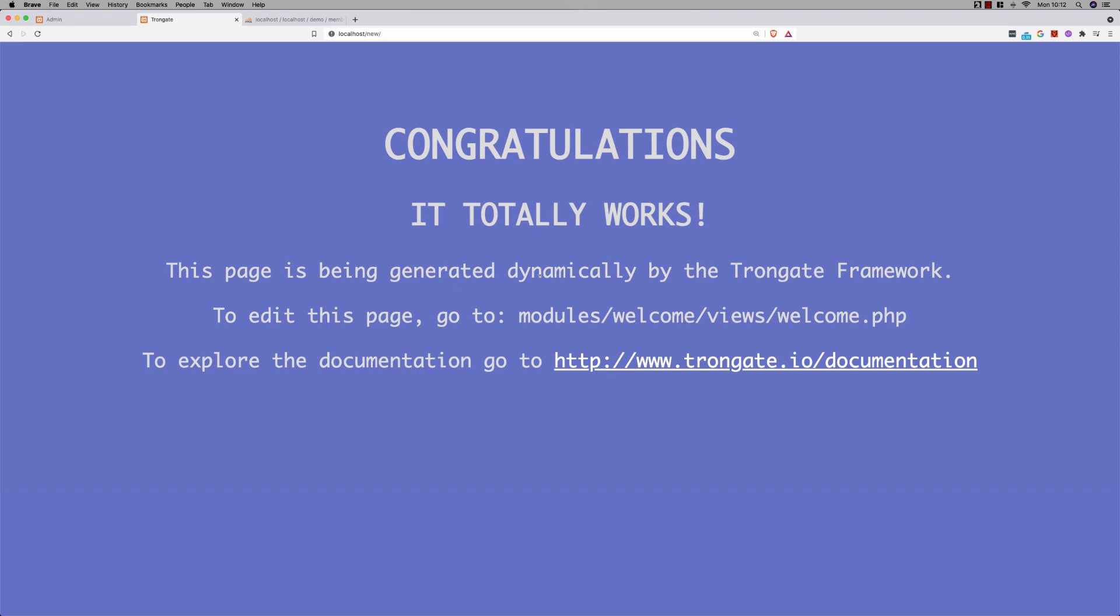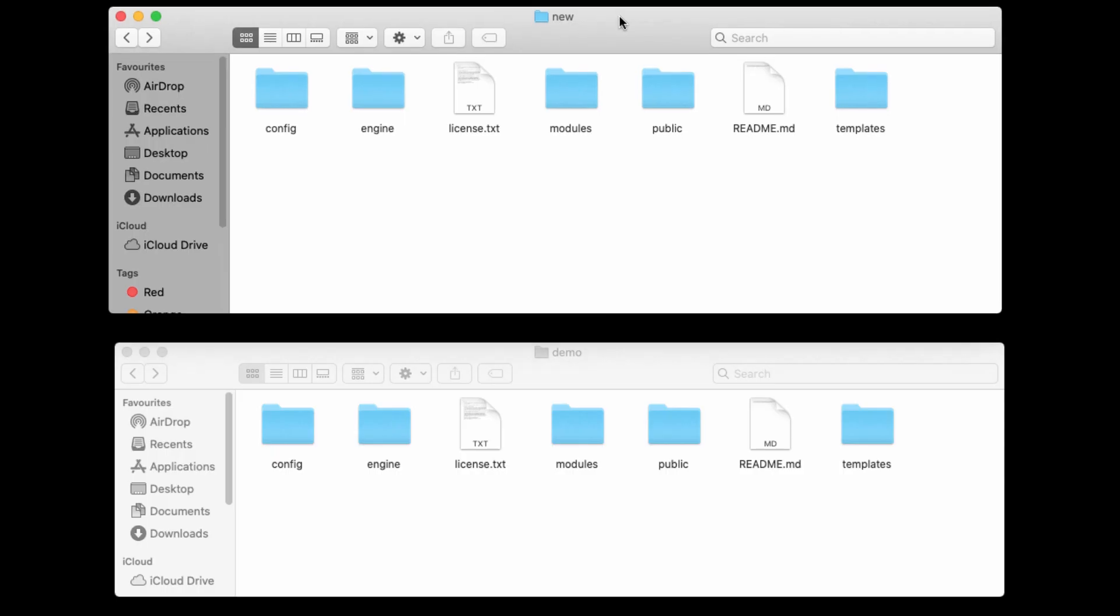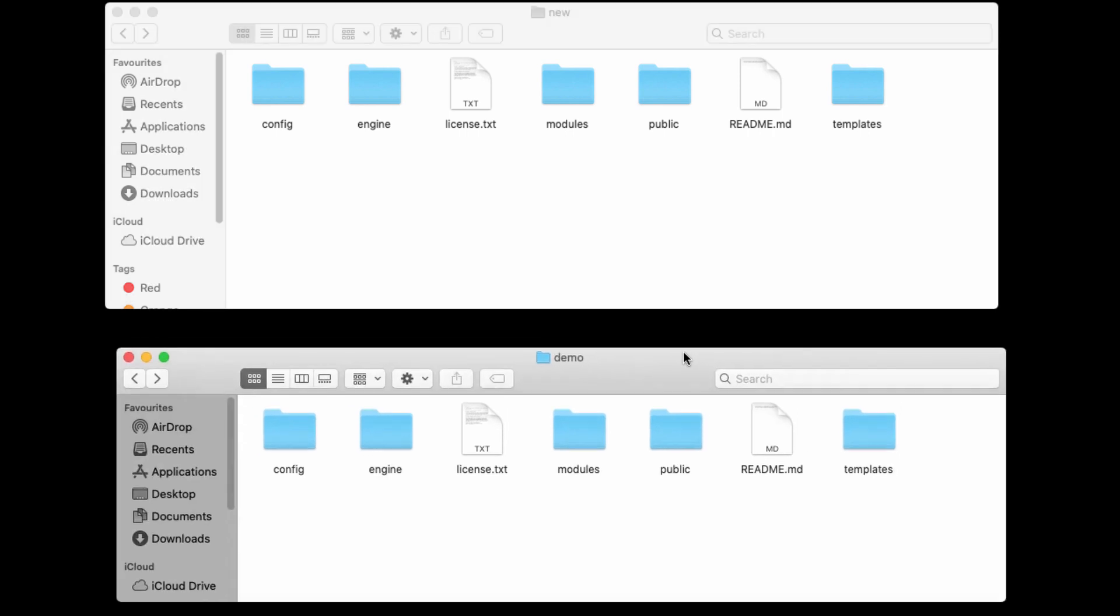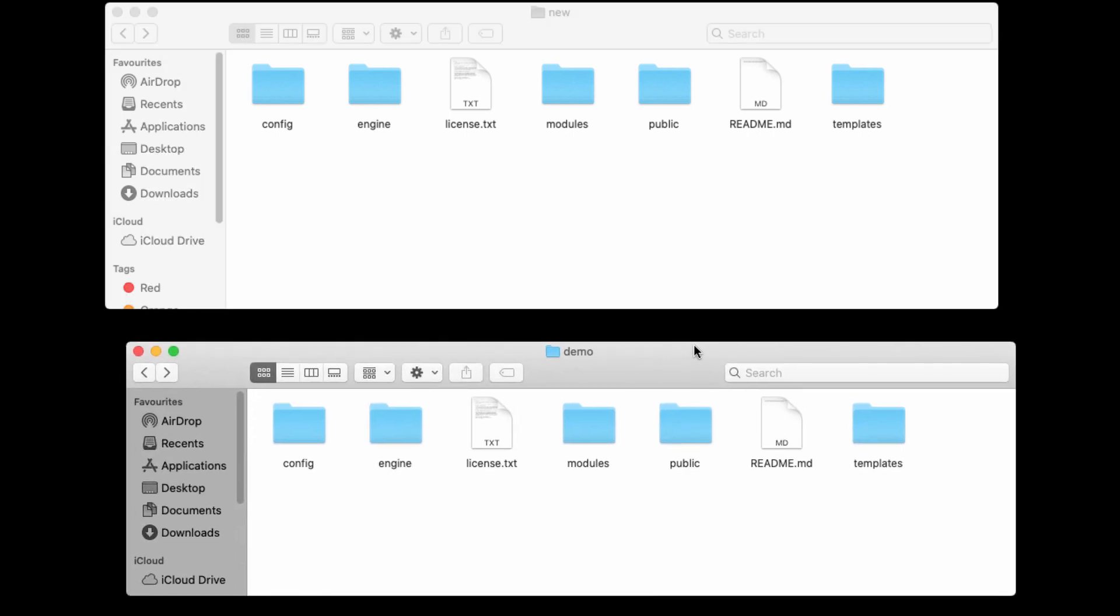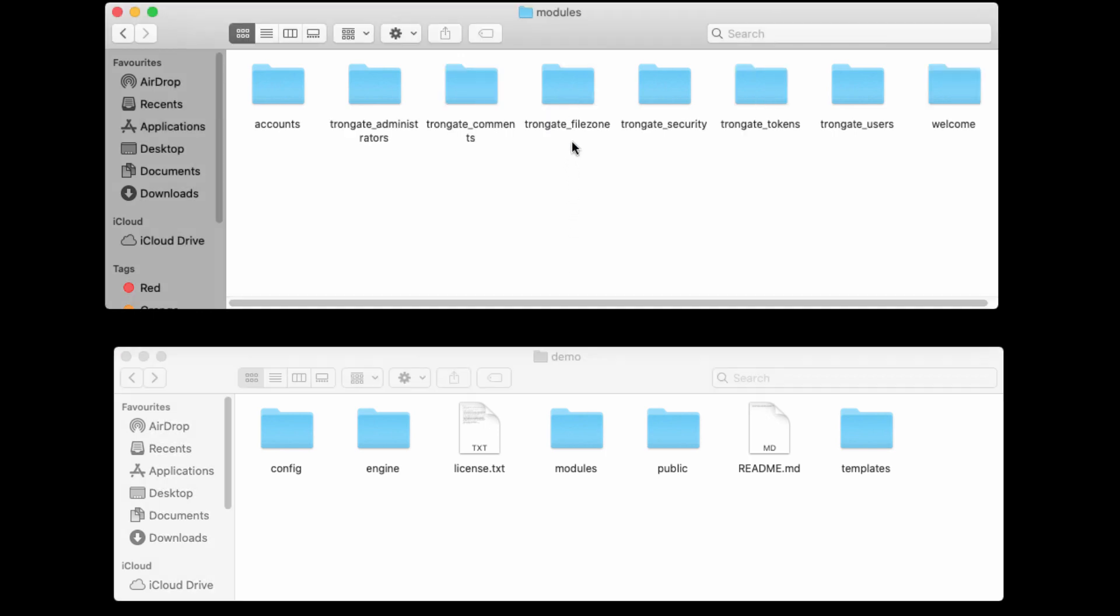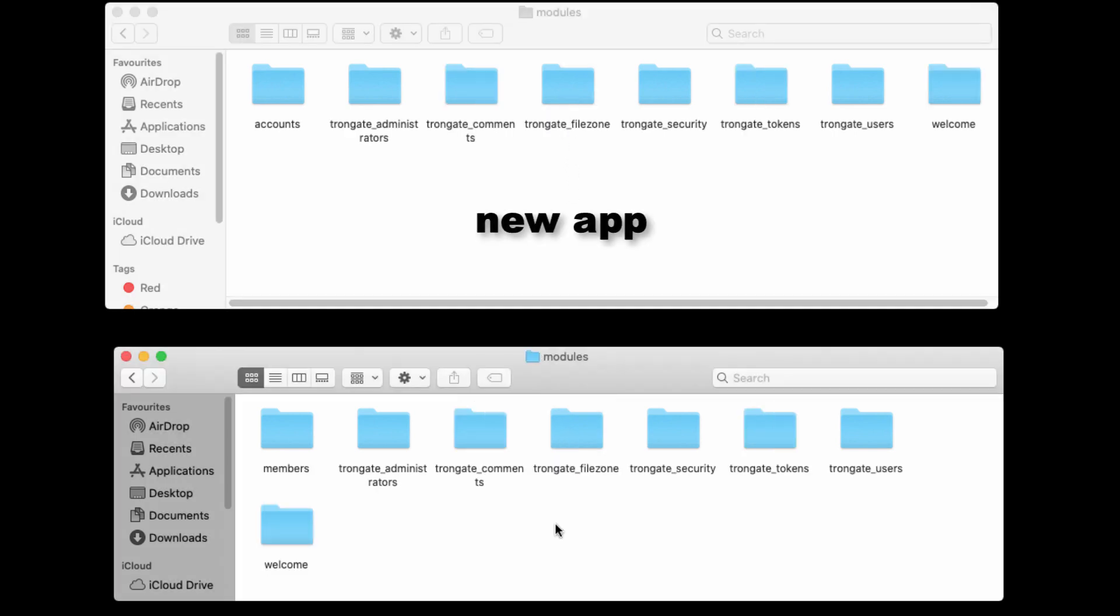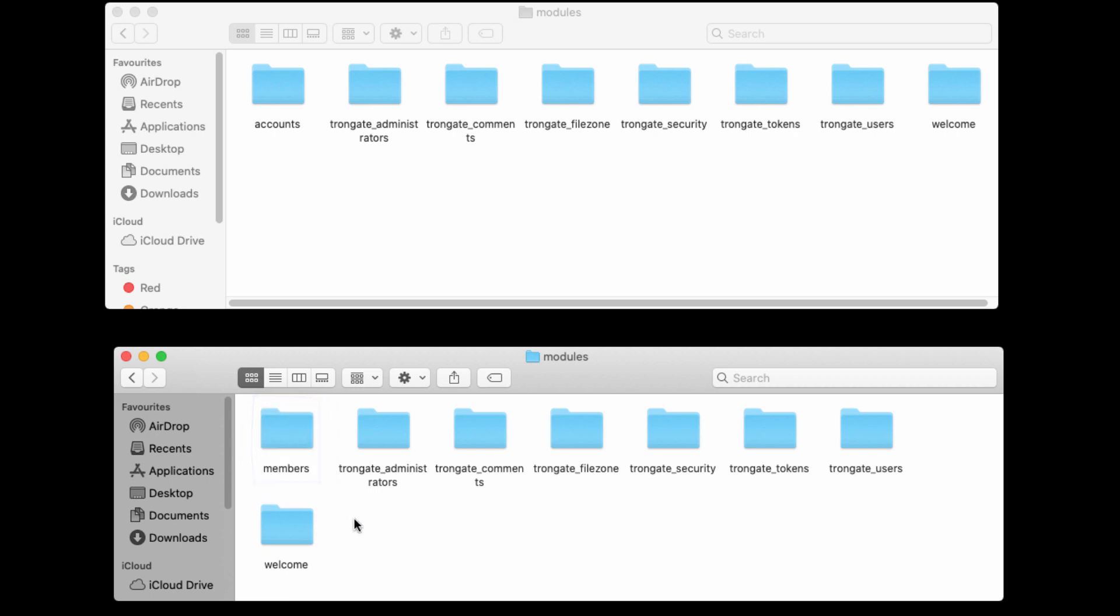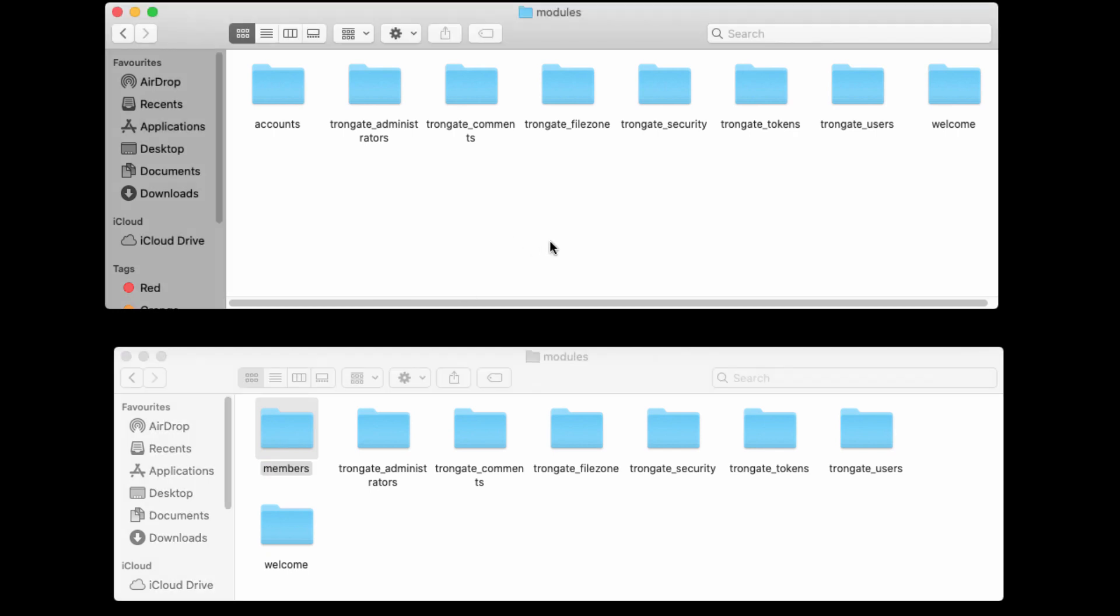If I just show you the folders, we've got our new site at the top here, and we've got our demo site downstairs. Obviously, both of these sites have got a Modules folder, so let's go in there. So there's the new one, and there's the old one. We're interested in this Members module here. What I'm going to do is I'm just going to copy Members and paste. It's as simple as that. So I've just copied and pasted, no big deal.